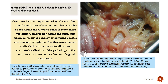Ulnar tunnel syndrome is less common than carpal tunnel syndrome because the space within Guyon's canal is much more yielding. Compression within the canal can produce motor, sensory, or combined motor and sensory symptoms. Guyon's canal can be divided into three zones to allow more accurate localization of the pathology of the compression in respect to the neurological symptoms.